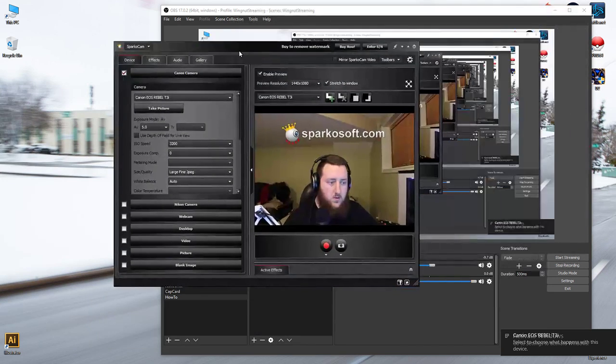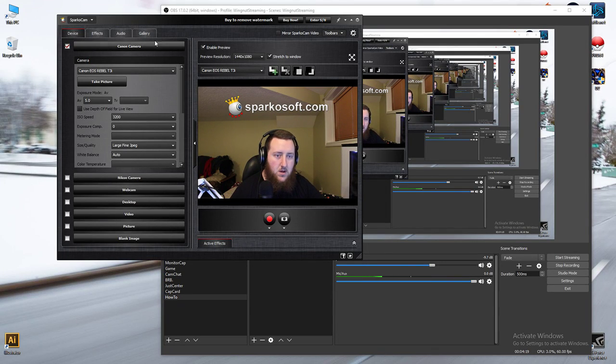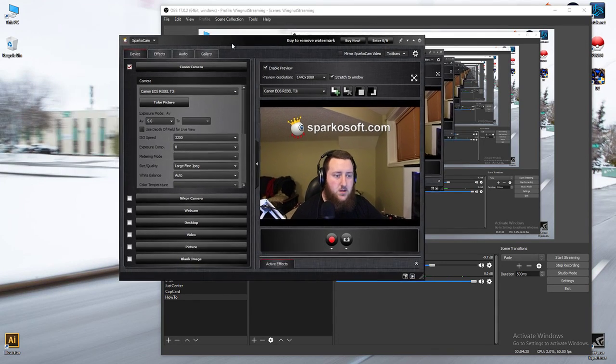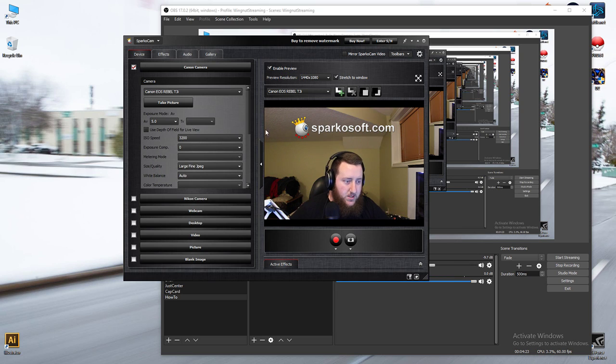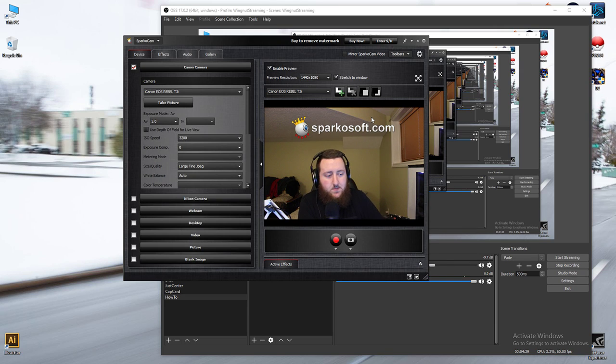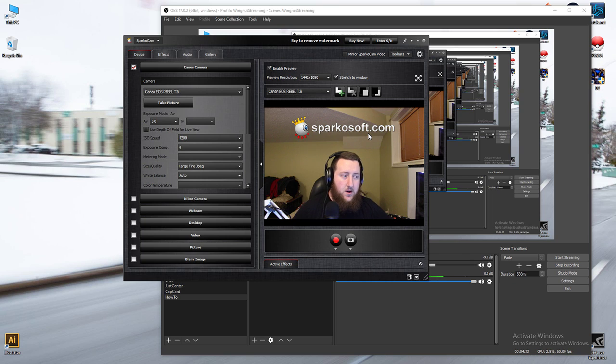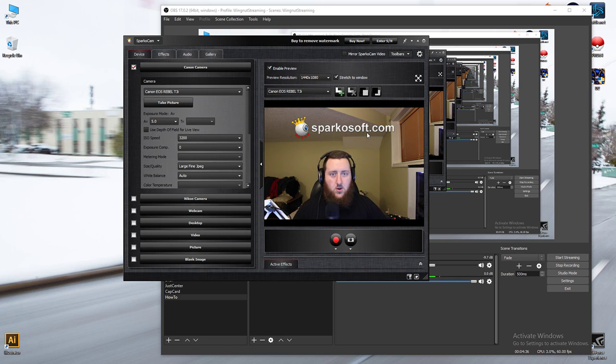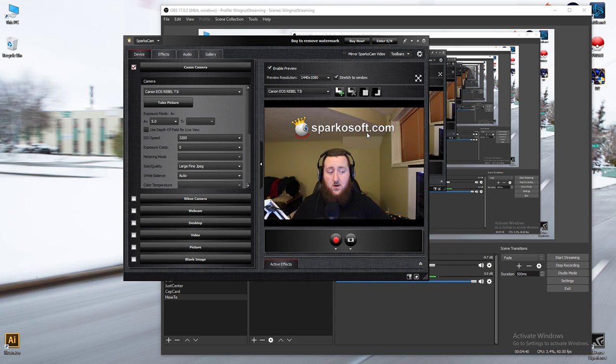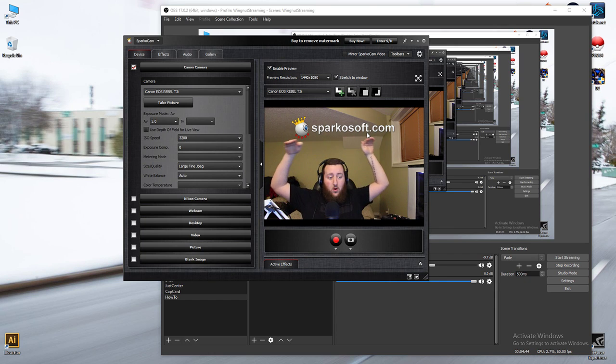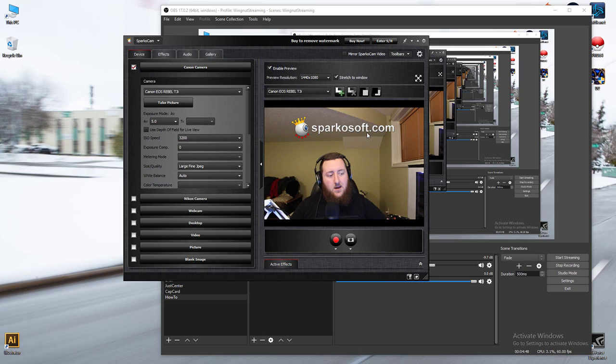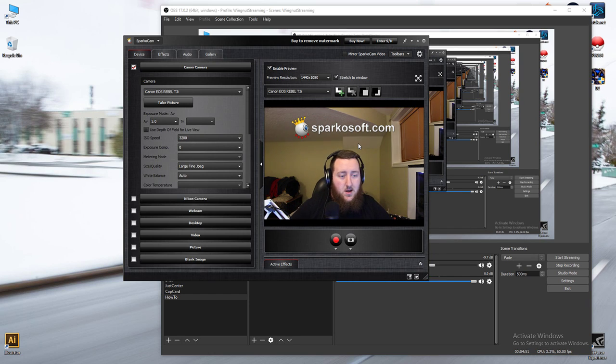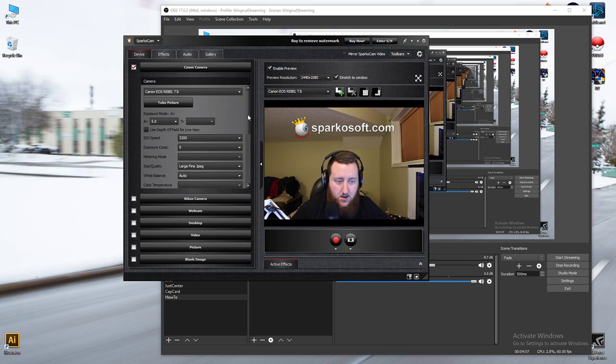So I'll go over that. So you just go try. It's going to pop up with that every time you open it. It just, I mean, it's how it is. And my camera, I think, went to sleep. Yes, it did. So over here, this is the SparkoCam software. As you can see, this SparkoSoft.com watermark will be on screen at all times.